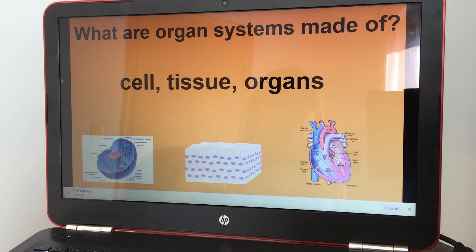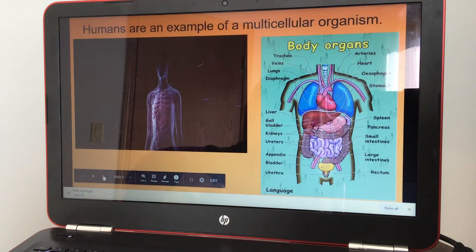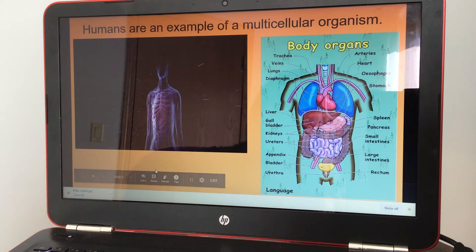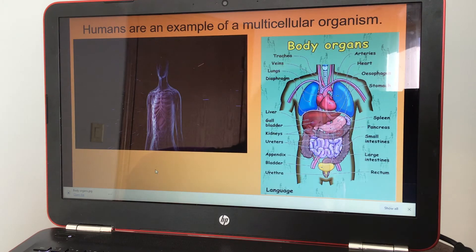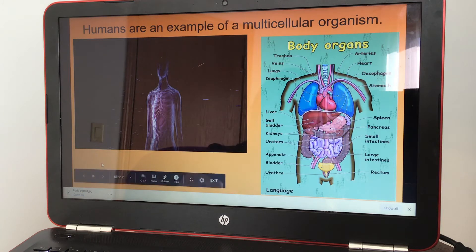We've been studying cells. Humans are an example of a multicellular organism. We talked about multicellular and eukaryotic cells.